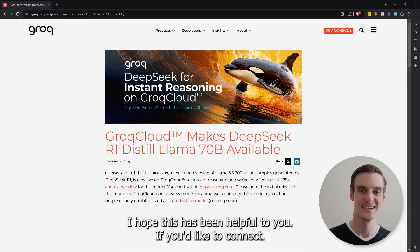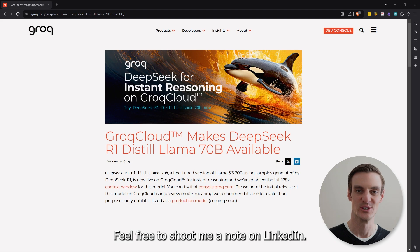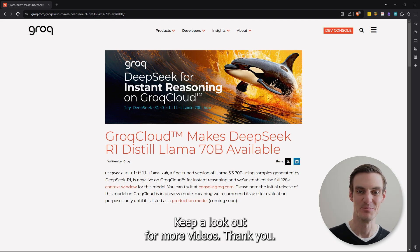If you'd like to connect, my name is Cameron Rohn. Feel free to shoot me a note on LinkedIn. Keep a lookout for more videos. Thank you.